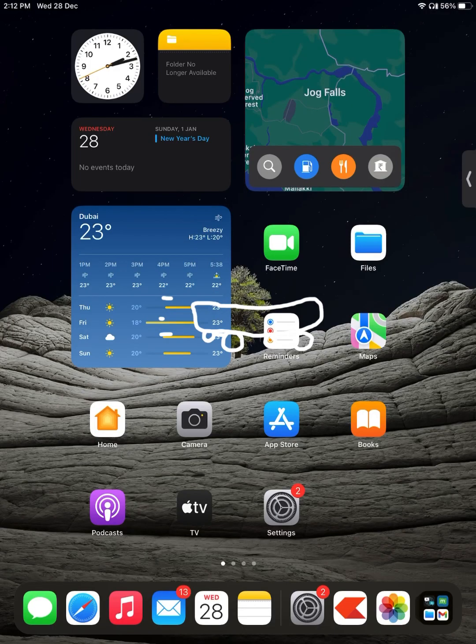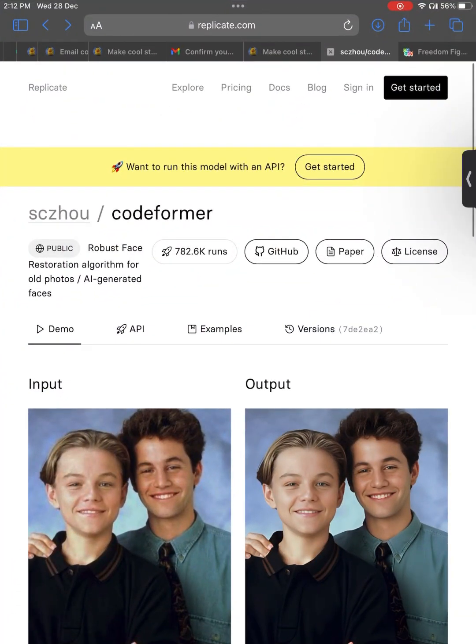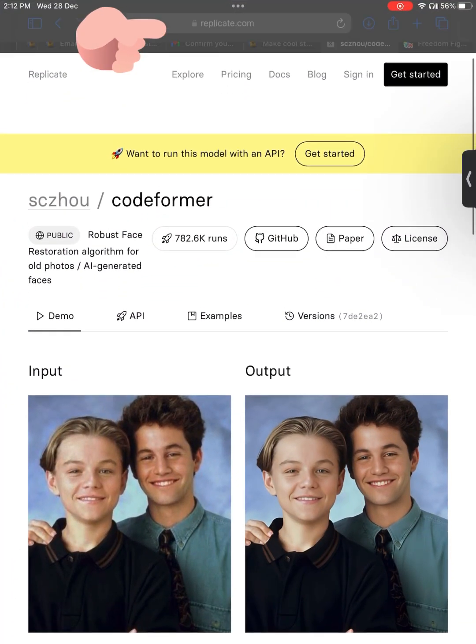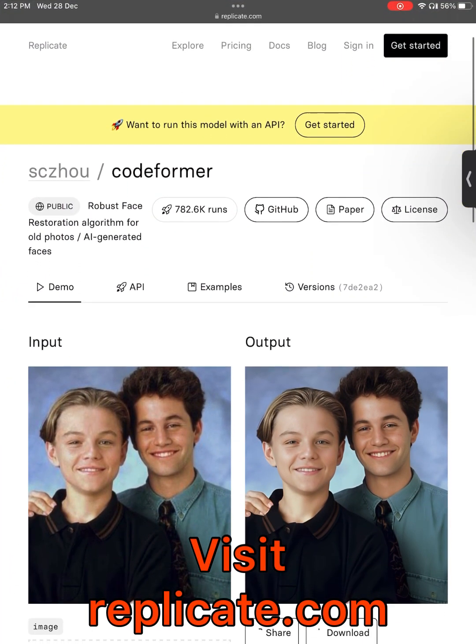I have given the link of the site in the description. Go to it. Watch the following video and simulate exactly as shown. This website restores the missing face in your photo with the help of artificial intelligence.